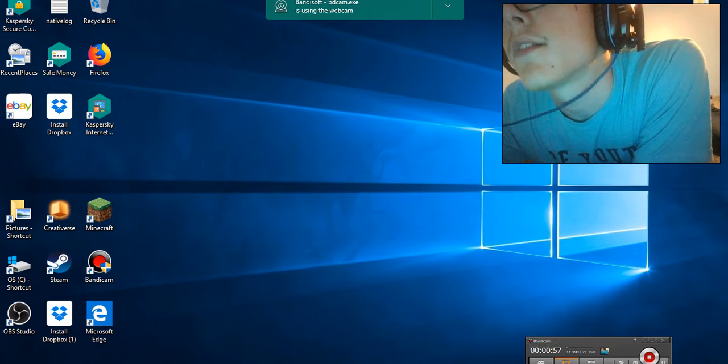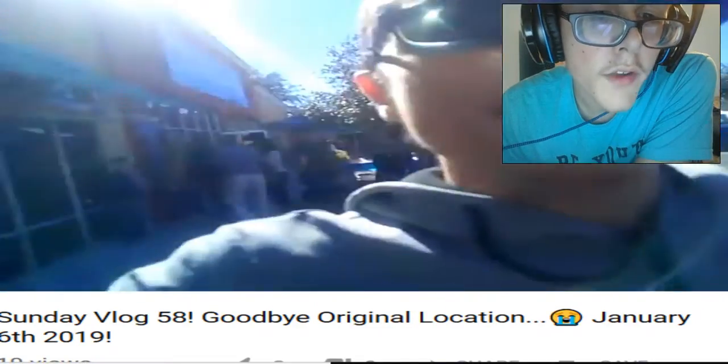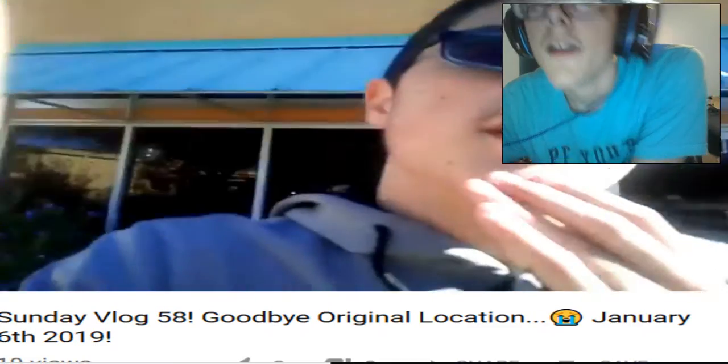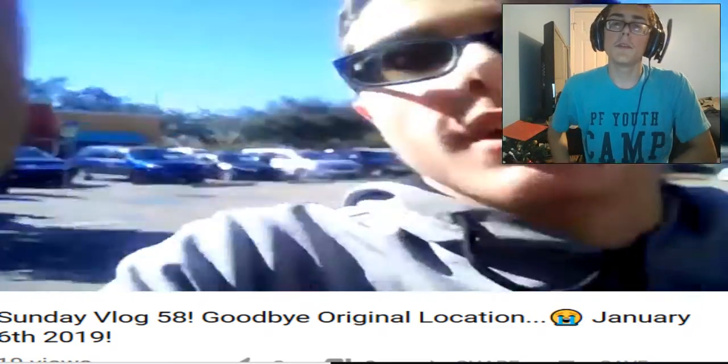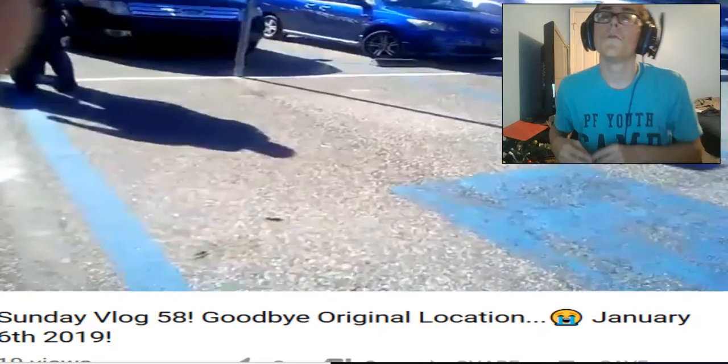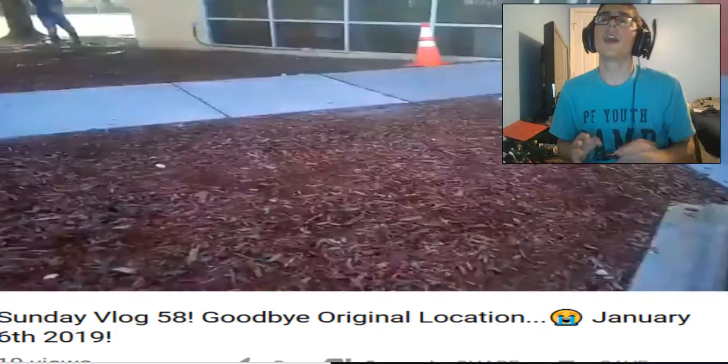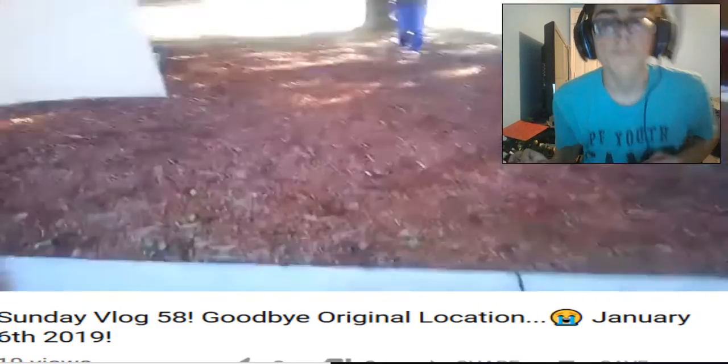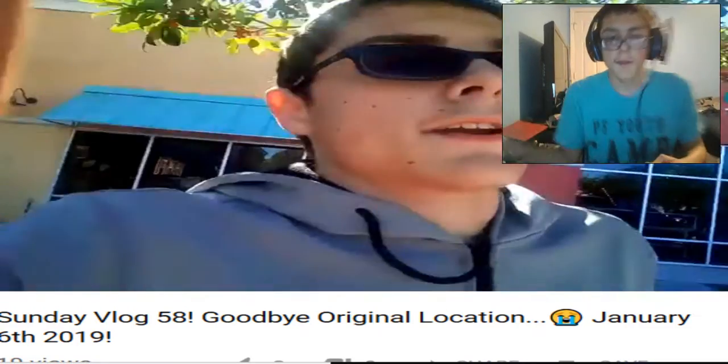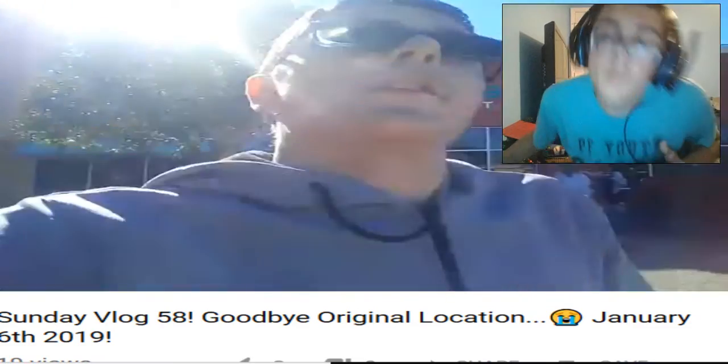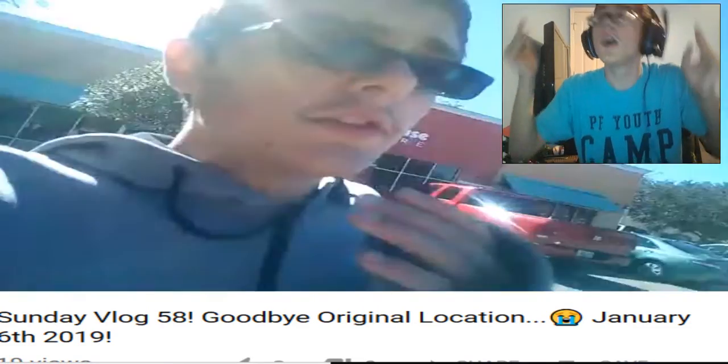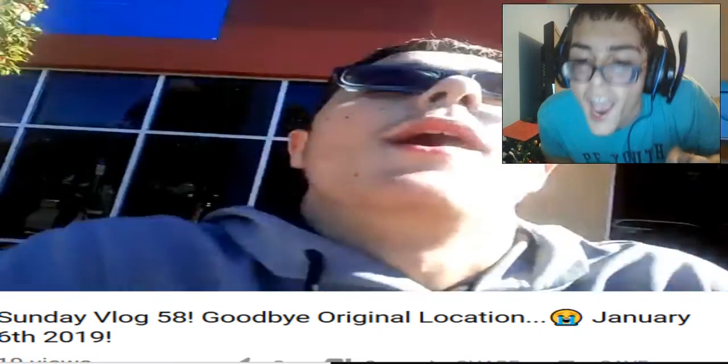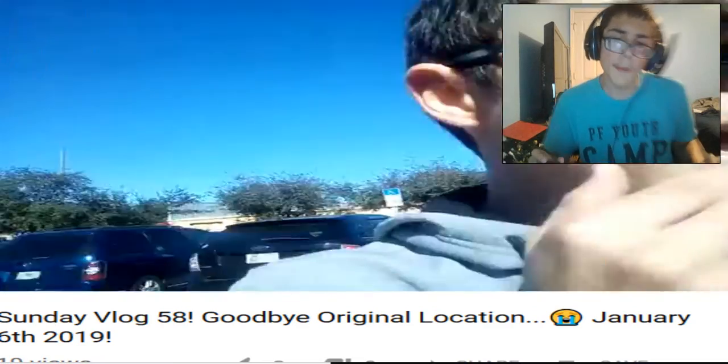As you all remember, earlier today it was the last ever Sunday vlog to ever be filmed in the original location forever, and a lot of you guys loved it. Yep, it was the last one in the original location, meaning sadly we have to say goodbye to that location forever. Yeah, honestly it was sad, but I think the future is great ahead.